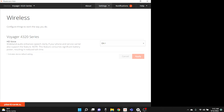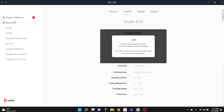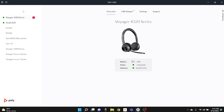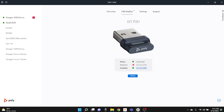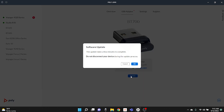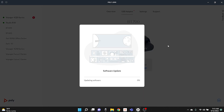Switching over to the Poly Lens software, it has a much different look. You can see all your devices that are active and plugged in on the left side of your screen. You can see the Voyager 4320 has a red number one, which means there's an update that needs to be applied. It shows the USB adapter at the top of the screen, telling you it's out of date and needs to be updated. Let's go ahead and do the update process to show you what that looks like. It all has a modern feel with really nice graphics — you can tell they put a lot of time, effort, and attention into this software, and it gives you a better experience when updating your specific equipment.